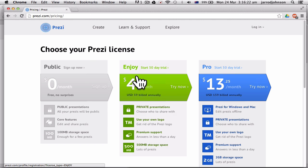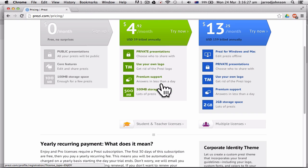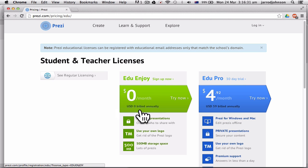Now you can see here, there's different licenses. If you go public, it's free, otherwise you can pay for your trial. However, if you go down here to student and teacher licenses, it's a different cost. So you can actually do this one for free. 500 mega storage, it's really good and it means you can create things online.